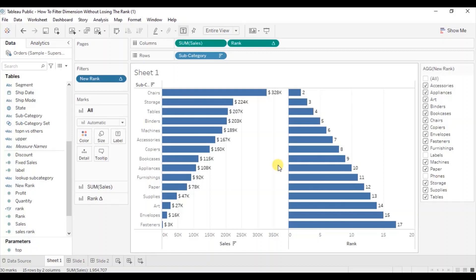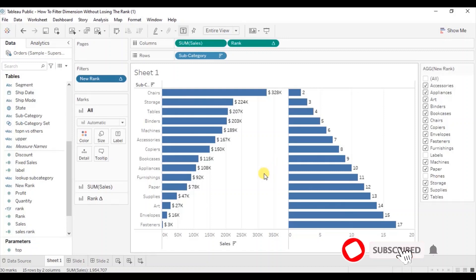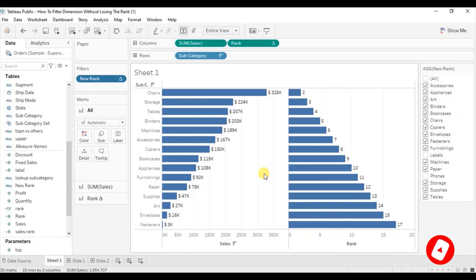So this was all that I had to cover in this session. I have added the link of this workbook in the description below. Thanks for watching this video. I hope this session was helpful. See you in the next tutorial.